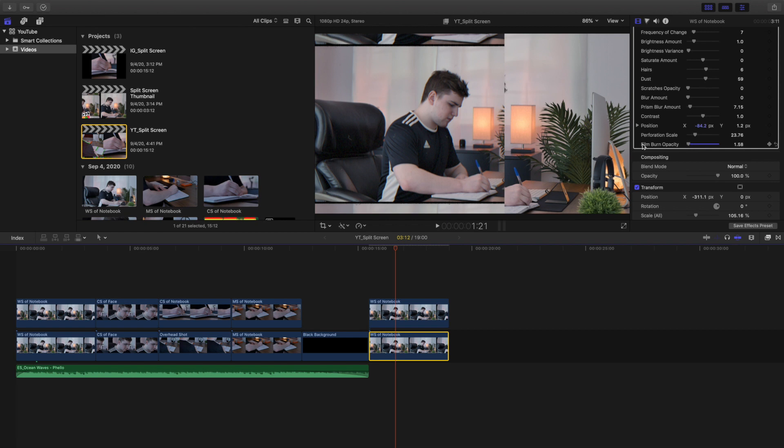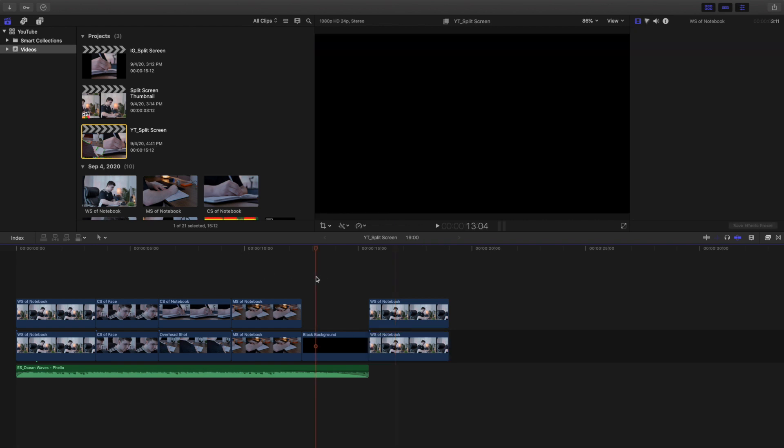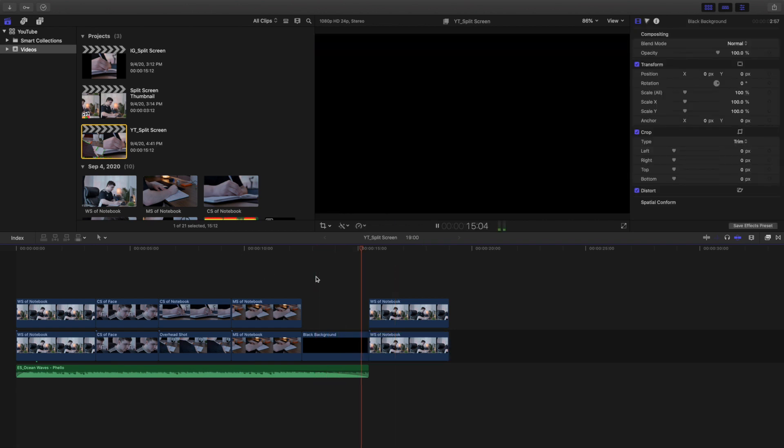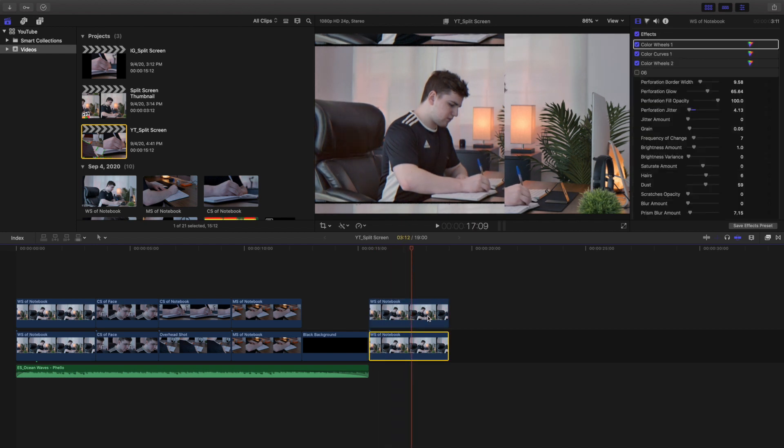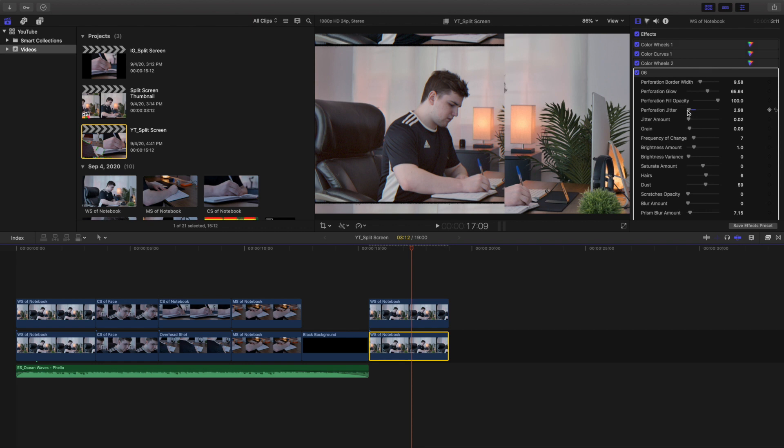You can turn down the film burn opacity so the entire clip doesn't turn like orange, which I guess if that's the look you're going for then go ahead and go for it. So let's wait for the whole thing to render, and then there we go. Let's go ahead and show off the clip. So this is what the clip looks like. As you can see it's jittering a little bit.